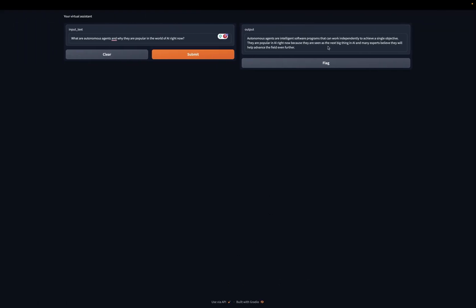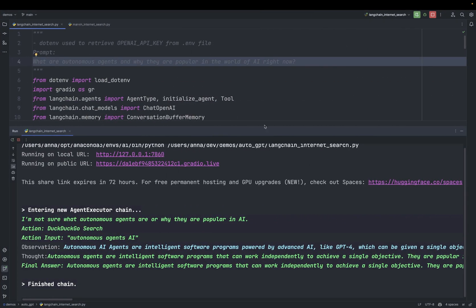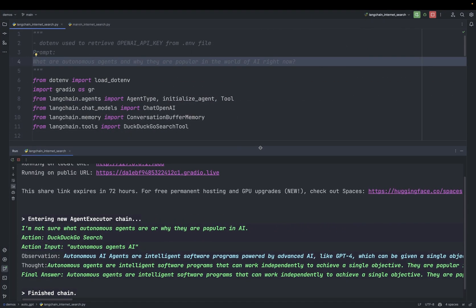Autonomous agents are intelligent software programs that can work independently to achieve a single objective. They are popular in AI right now because they are seen as the next big thing in AI. And many experts believe they will help advance the field even further. So you can see here, a very simple front-end application where we can not only use GPT 3.5 or GPT-4, but also search internet and extend it with our custom documents.